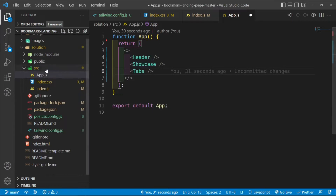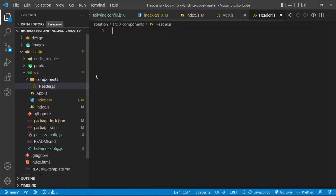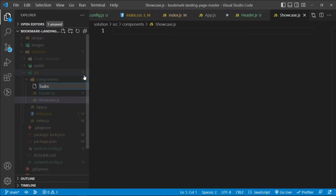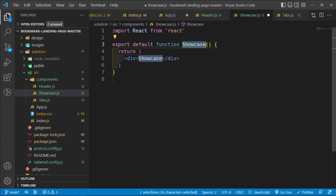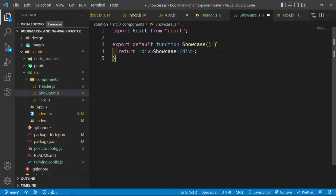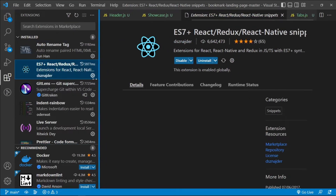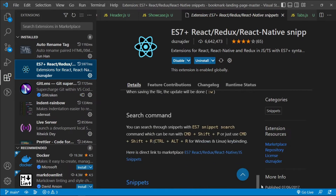Inside the source folder, I'll create a new `components` folder. Then I'll create `Header.js`, `Showcase.js`, and `Tabs.js`. In each file I'll type `rfc` to generate a functional component. The `rfc` shorthand comes from the 'ES7+ React/Redux/React-Native Snippets' extension, which provides shorthand commands so you don't have to repeat boilerplate code each time.